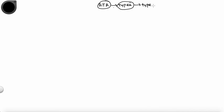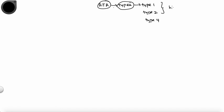RTAs are classically divided into Type 1 or distal RTA, Type 2 or proximal RTA, and Type 4 or hyperkalemic RTA. There is no Type 3 RTA in standard textbooks, though some books describe it as a mixed Type 1 and Type 2, commonly caused by acetazolamide. Types 1 and 2 RTAs are also called hypokalemic RTAs, while Type 4 is called hyperkalemic RTA.